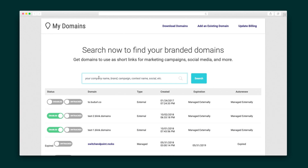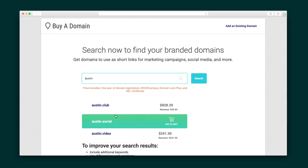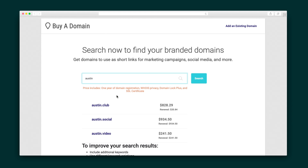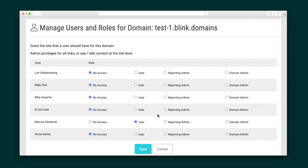All right, just a few more things I want to show you. Under my domains, all you have to do is type in a keyword to do a domain search and purchase a domain directly through the platform. Of course, you can always use your own domain as well. Admins have the power to manage all the users and give different users different access to different domains. You can do this for every domain in the platform, which is awesome for agencies.